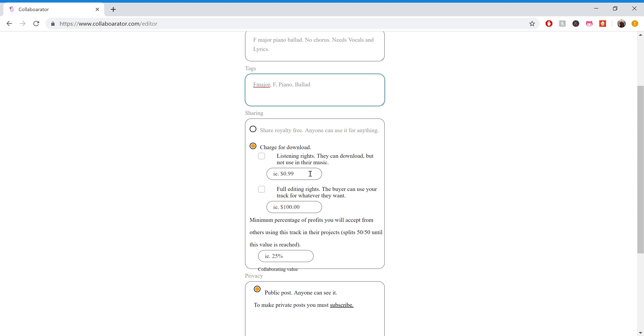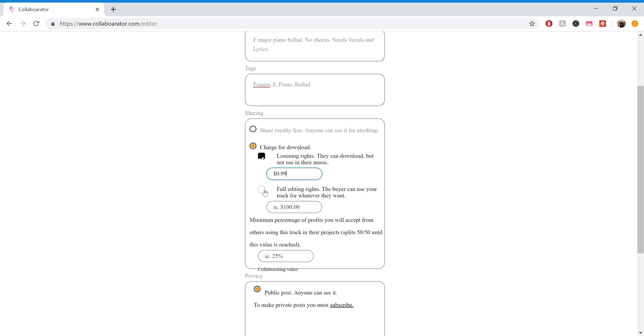But there's also a full editing rights, which will let the buyer do whatever they want. They can use it in a completely separate editor, sell it as their own music, call themselves the author, remix it a million times, and they don't have to give you anything. So you want to keep that price very high so that you're giving away your copyright for a fair amount. So right now, I'll just set them to the given values. But as I said, you can set them to whatever you like.